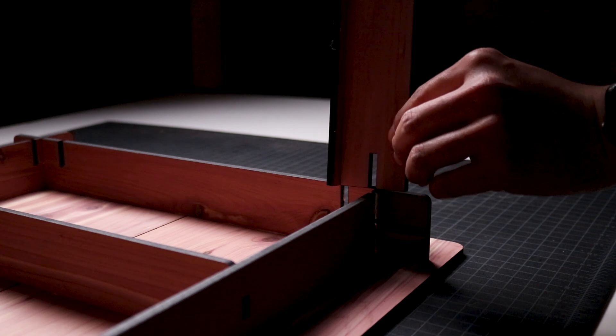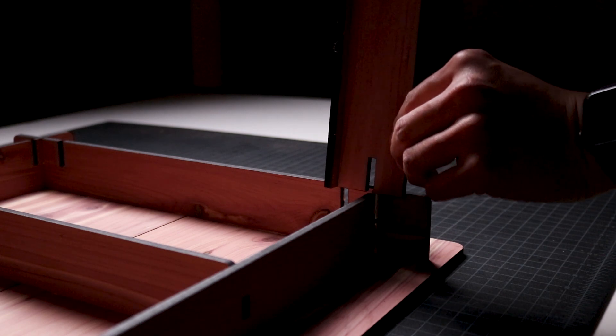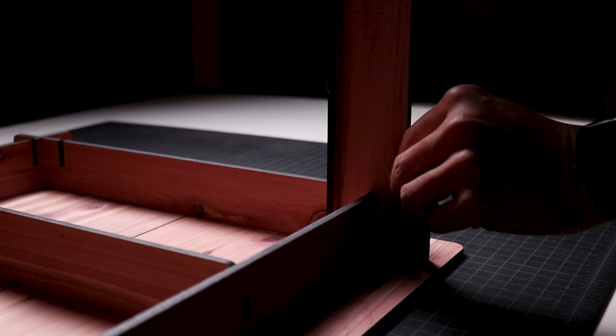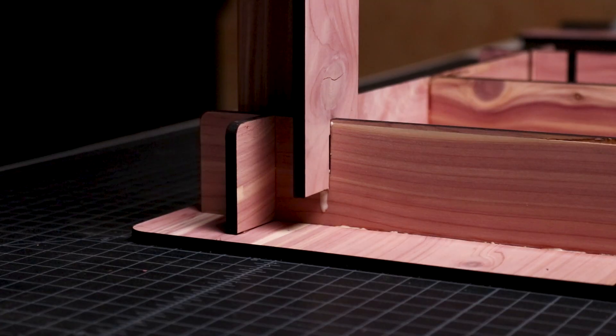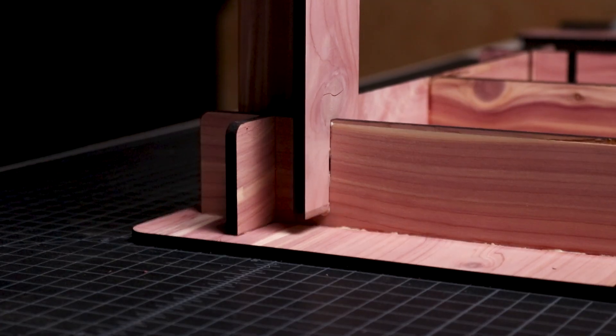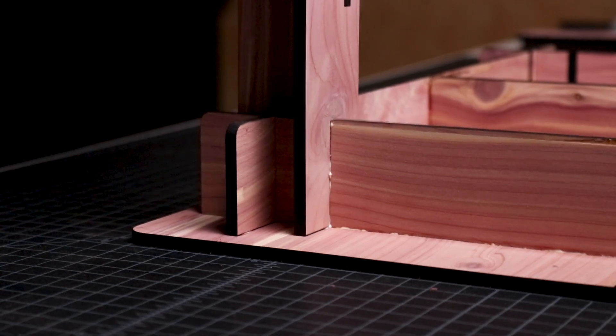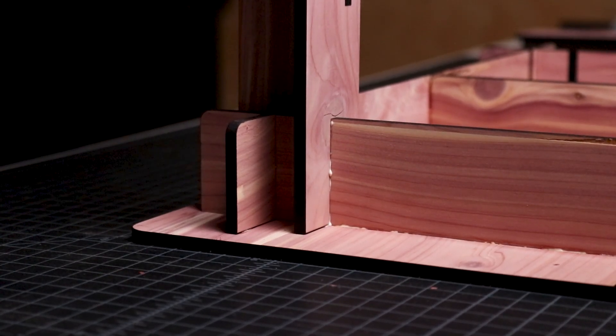When the legs of the table are assembled, I coordinate the slots at the top of each leg with the frame, apply wood glue, and join all of the pieces together.